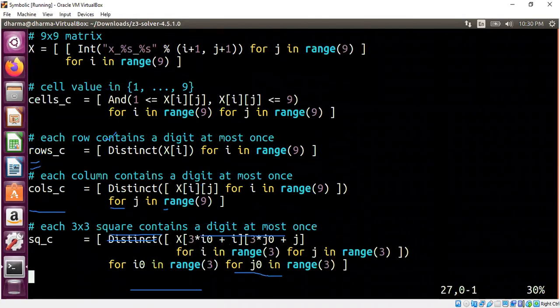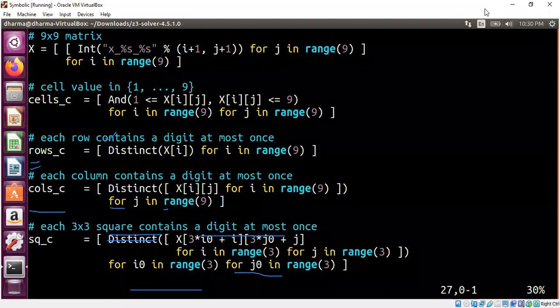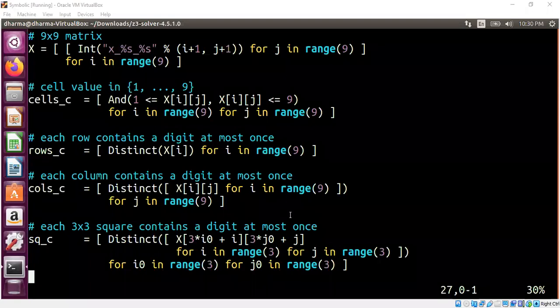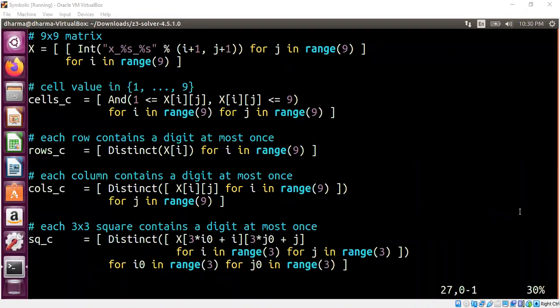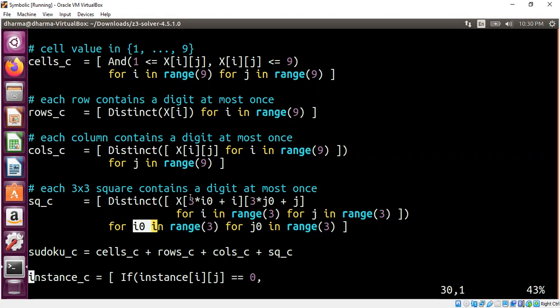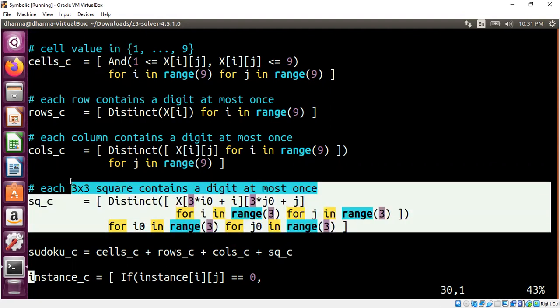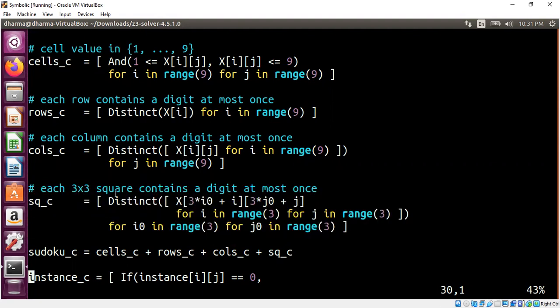And one more final thing is that each sub matrix, 3 by 3 sub matrix, must also have distinct elements. So how do we model the non-overlapping 3 by 3 matrix? We can easily use the distinct again. So you see here I is 0, this is J is 0. First, when I is 0, this will be 0. So we are starting from 0, 0 all the way to the second row. And similarly, we go to the next third box, next third box. So this is basically non-overlapping collection of 3 by 3 matrices and they all have to be distinct. That's how we model the 3 by 3 square containing a digit at most once.